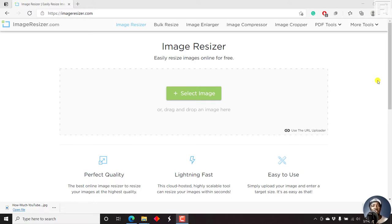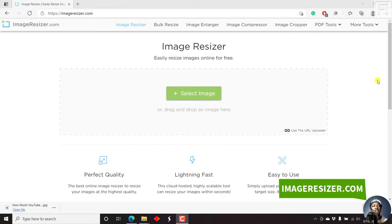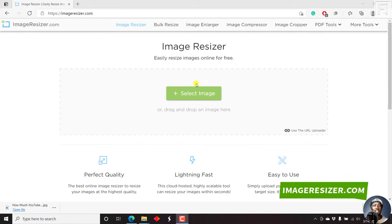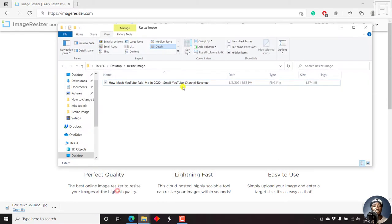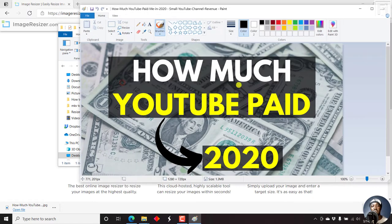And the website we're going to be using is imageresizer.com. So this is the interface. And I already have the file that I want to resize with me. It's just an image, let's just double click on it, how much YouTube paid me in 2020.